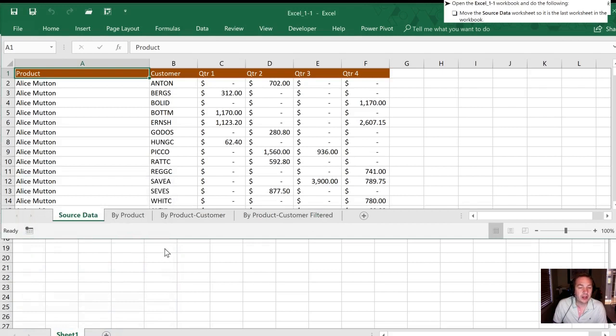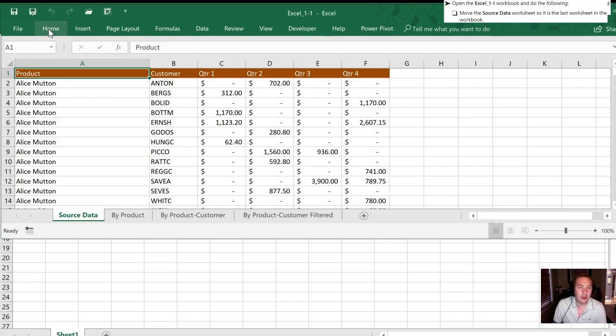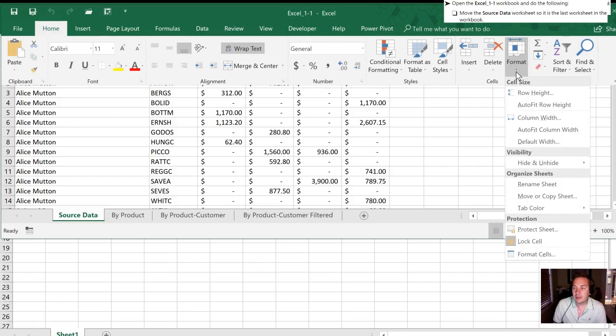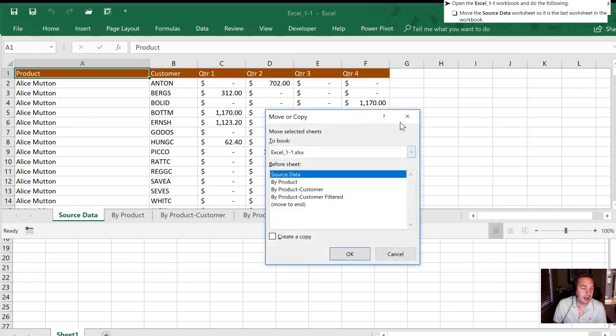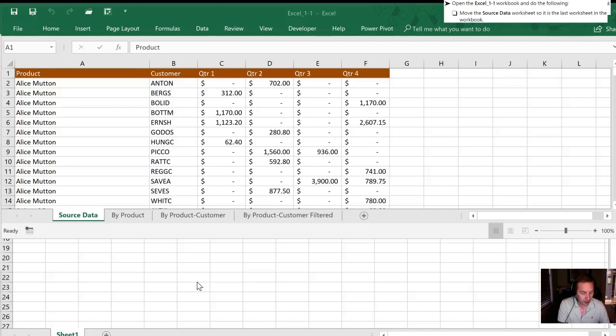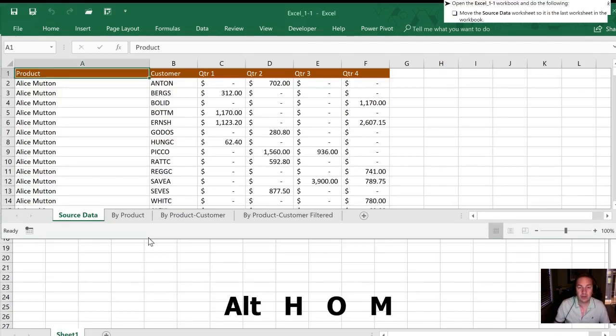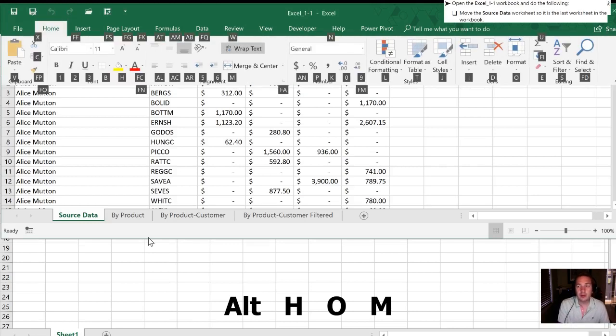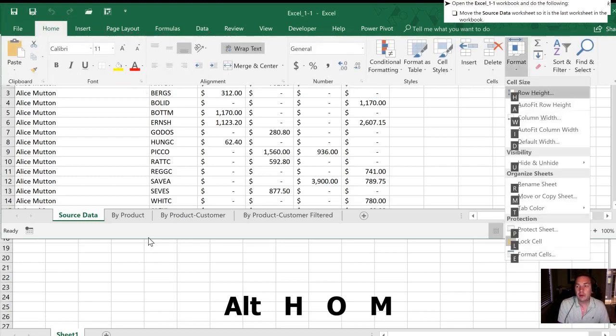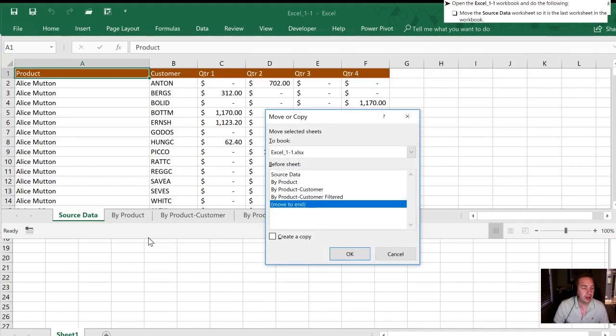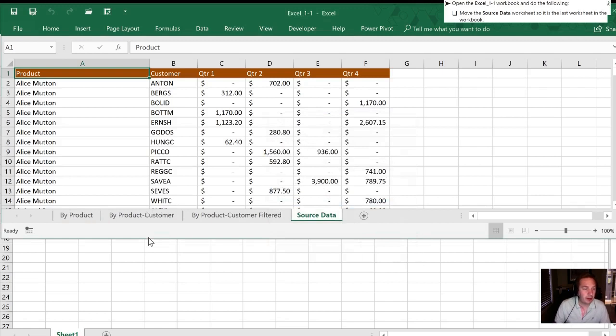I'll start this over again show you one last way and this is using the ribbon. In this case what we want to do is hit home. In our ribbon we are gonna hit format and we are gonna move down to move or copy sheet. Once we do that we get the same document dialog box that we had previously. Lastly I can do that by using my keyboard and not even having to move my hand to the mouse and I'm gonna do that by hitting Alt, our Alt key, H for home, O for format, M for move. Now I have this. I can just arrow down move to end and hit OK. So that wraps up that step for us.